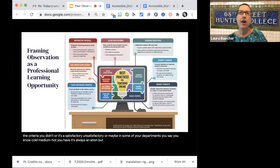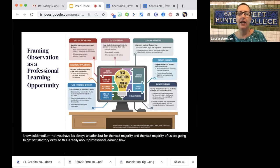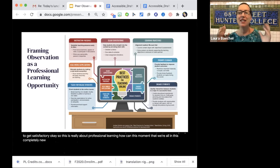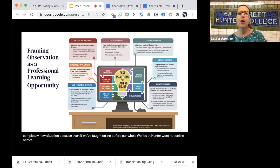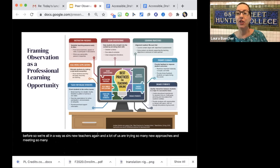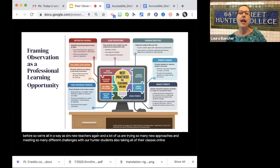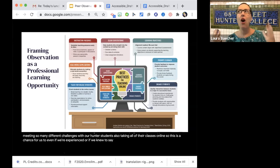For the vast majority of us, we are going to get a satisfactory. So this is really about professional learning. How can this moment — this completely new situation — be an opportunity? Even if we've taught online before, our whole worlds at Hunter were not online before. So we're all, in a way, new teachers again. A lot of us are trying so many new approaches and meeting so many different challenges with our Hunter students, who are also taking all their classes online.